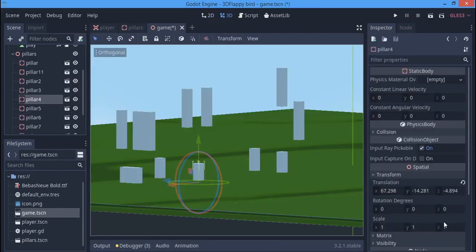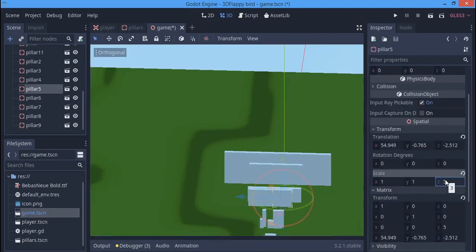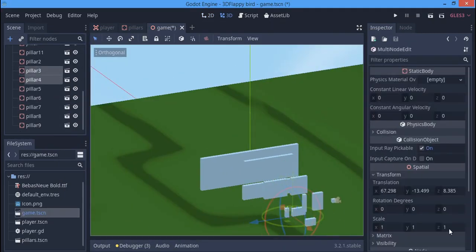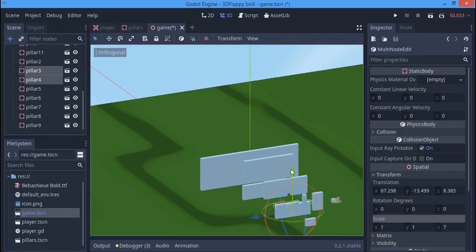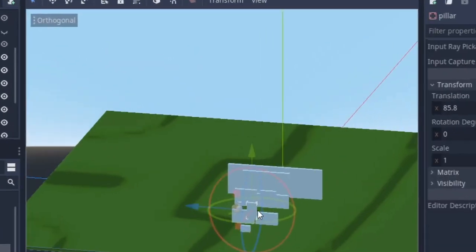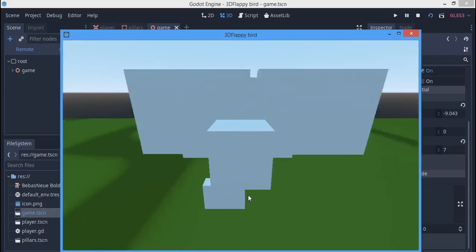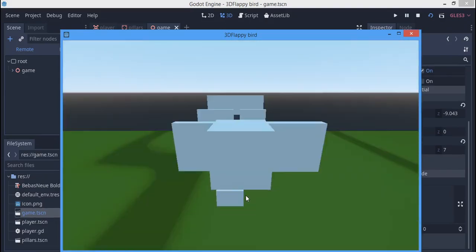Much better. Everything is now bigger and fatter, just like your mom. Now the whole game is finished.